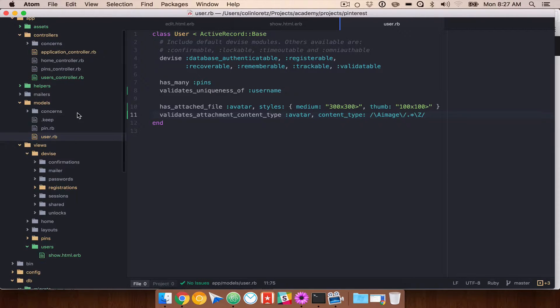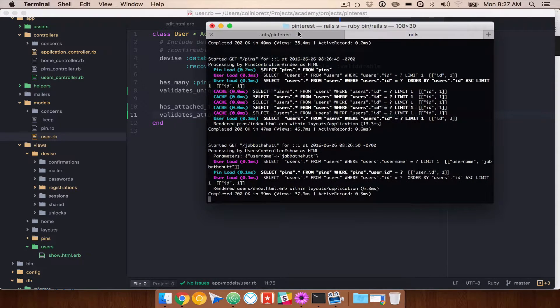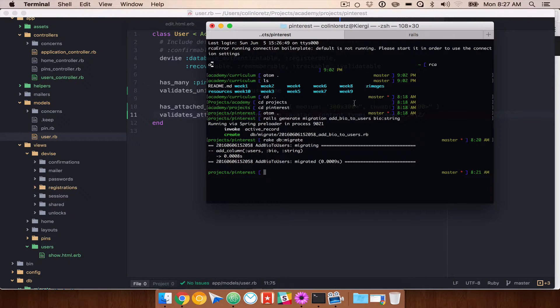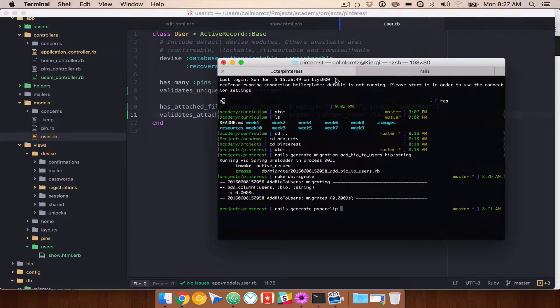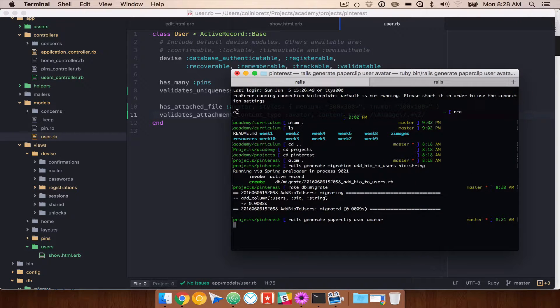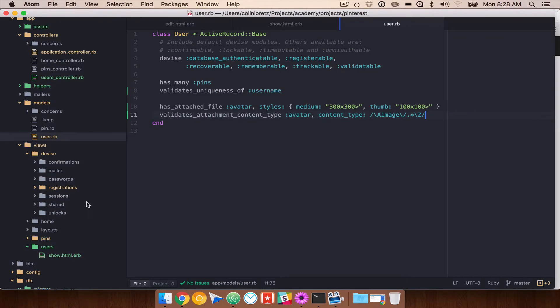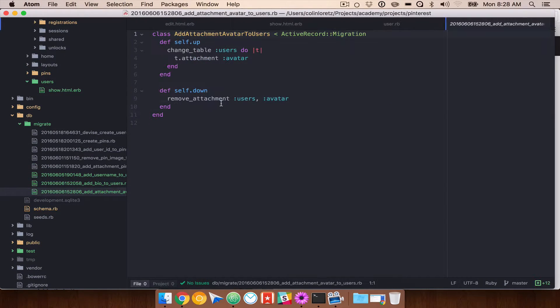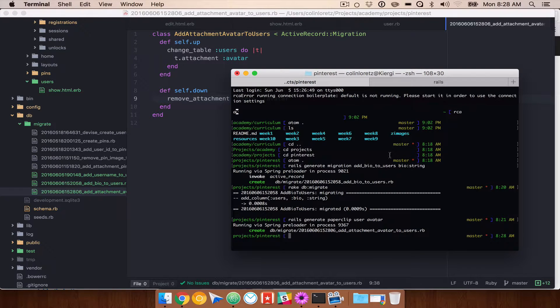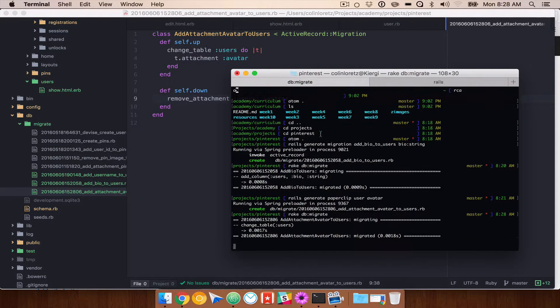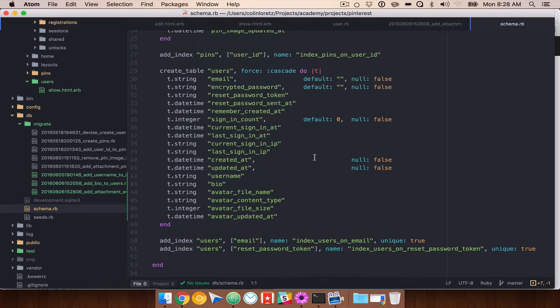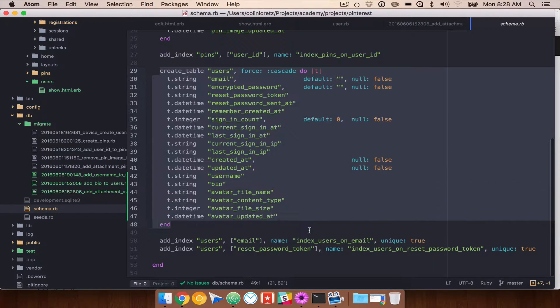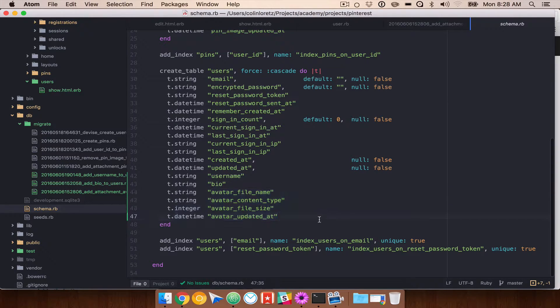We still have to create a migration, which Paperclip gives us. So what we can do here is run Rails generate Paperclip. Paperclip comes with its own migrations built in. We're going to do user, which is the model we want to add it to, and then avatar, which is going to be our new field name. So if we run that, let's go check our migration. We get add attachment avatar to users. That looks good. We'll do rake db migrate again. And that's now been added to our schema. We now have username, bio, avatar, filename, and so forth.